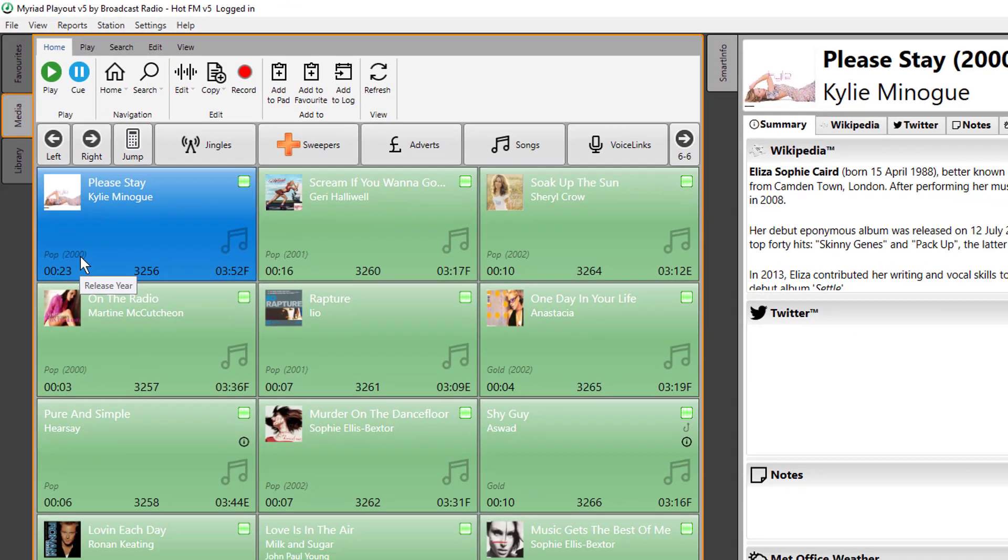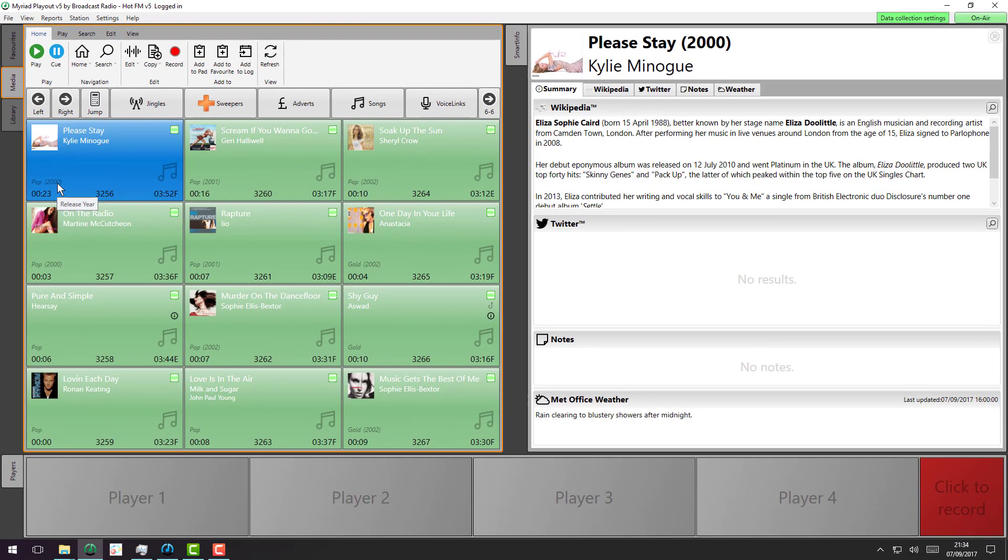In the future, we'll be populating more fields automatically on media items. So this will just get smarter and better as time goes by.